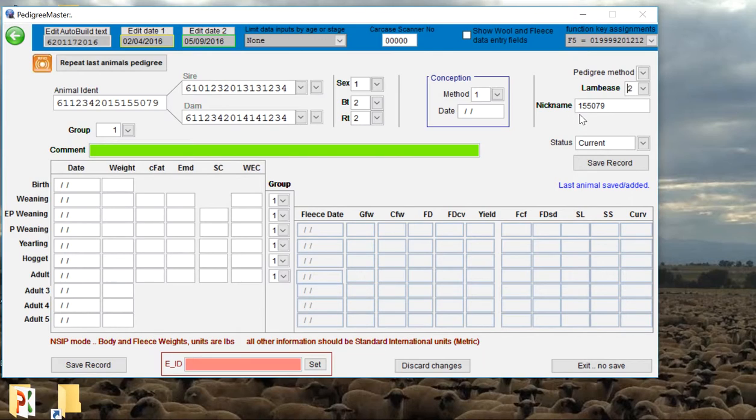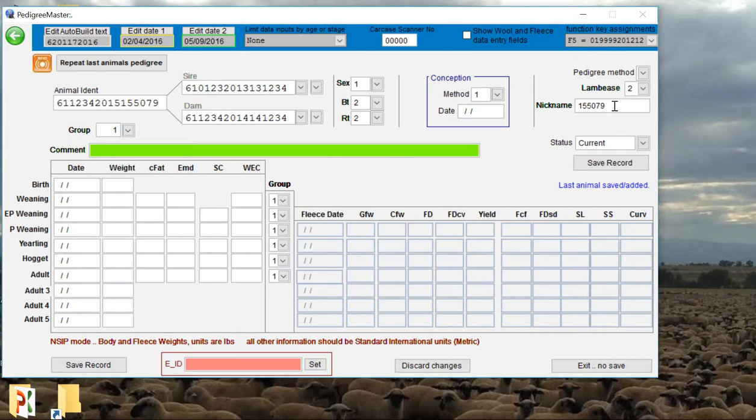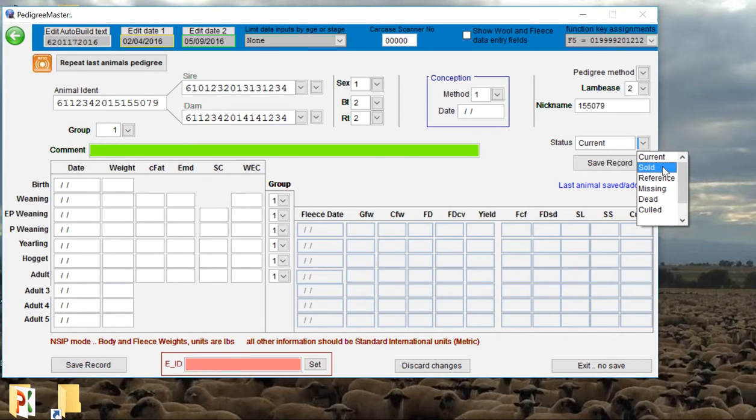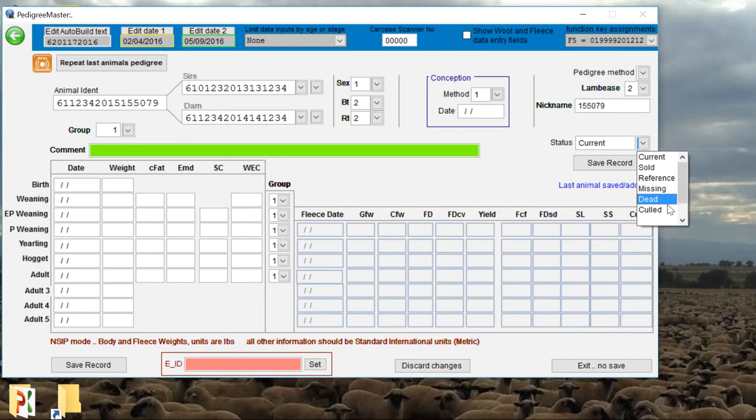We can then assign that animal a nickname. By default it goes to the last six digits of his 16-digit ID number, but if you actually had a name for that animal, you can go ahead and put that in there. We then want to assign a status to that animal. If the animal is still in the flock, we're going to keep him as current. But if he got sold off we can click on sold, if he's missing or if he happened to die or he was culled, we can denote that here.